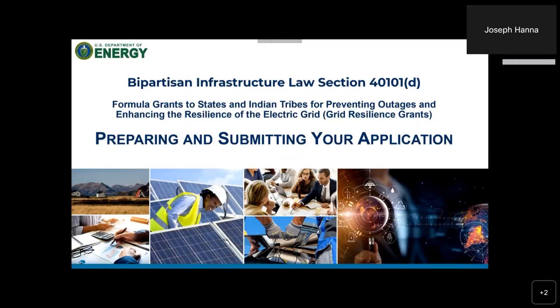Hello, my name is Jay Hanna from the Department of Energy, National Energy Technology Laboratory, and I will be discussing with you today the process for preparing and submitting your application for formula grants to states or Indian tribes for preventing outages and enhancing the resilience of the electric grid, also known as grid resilience grants, under the Bipartisan Infrastructure Law Section 40101.